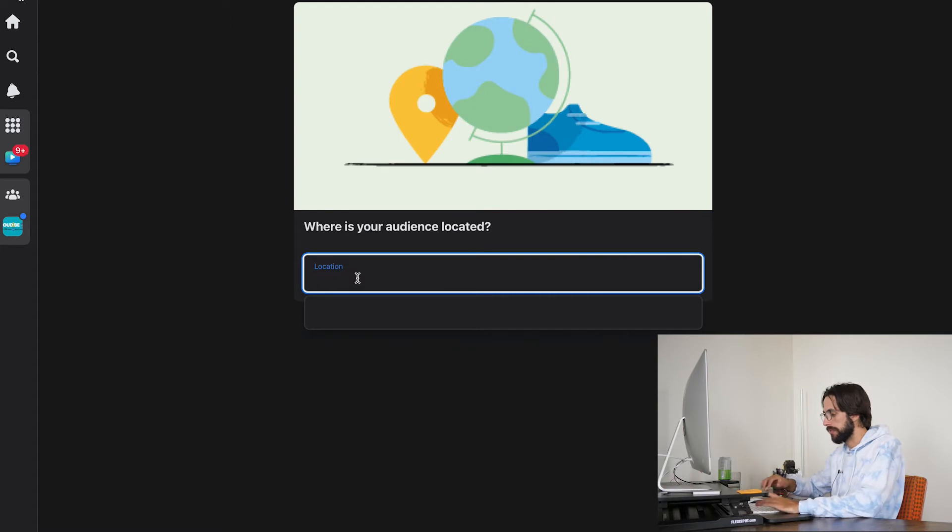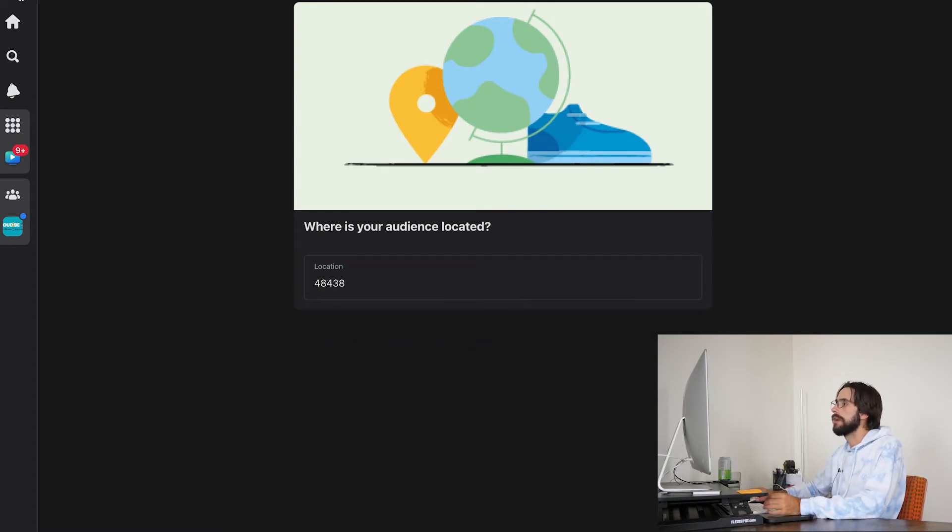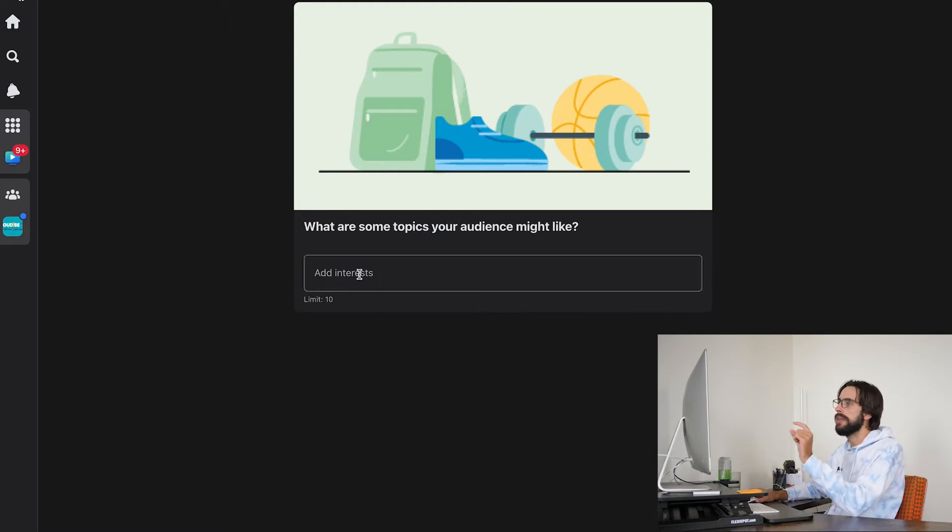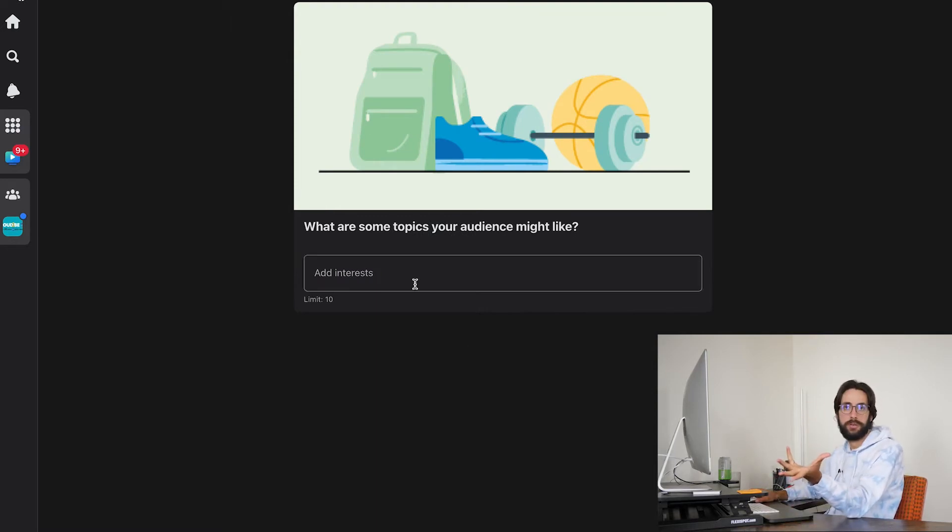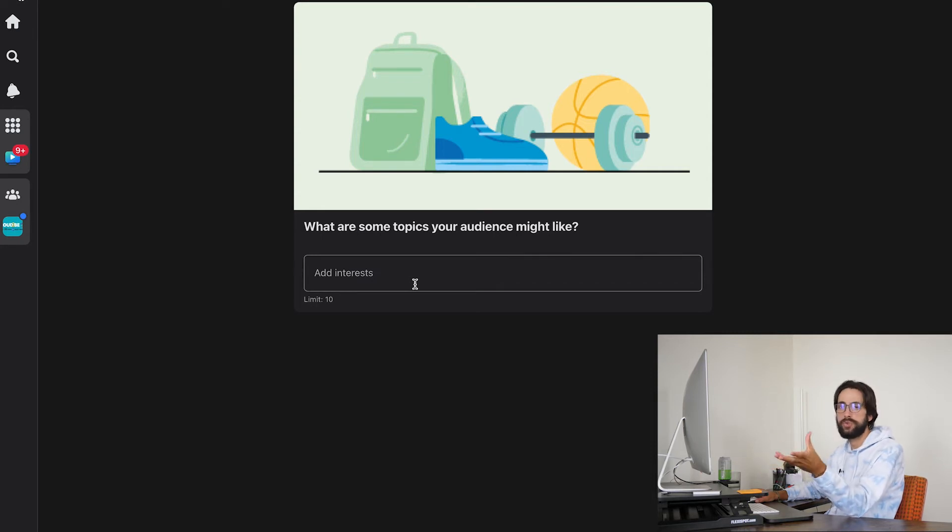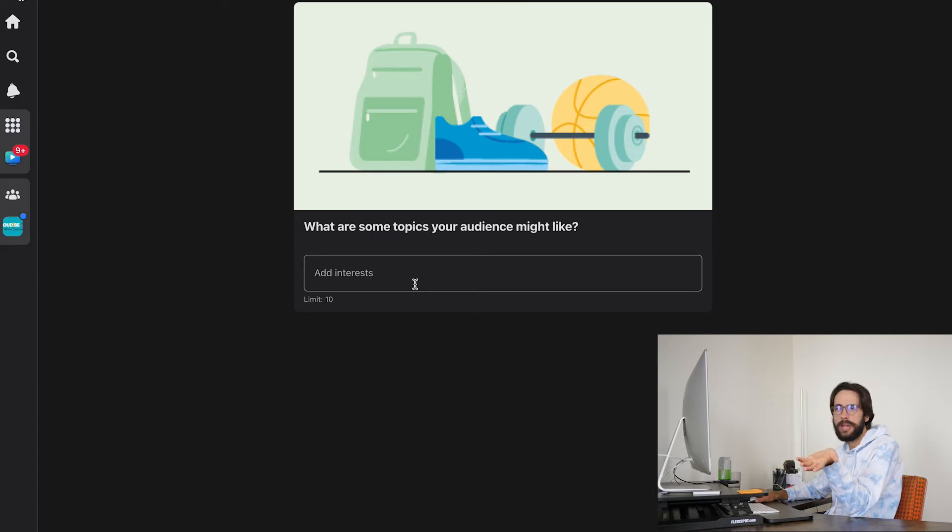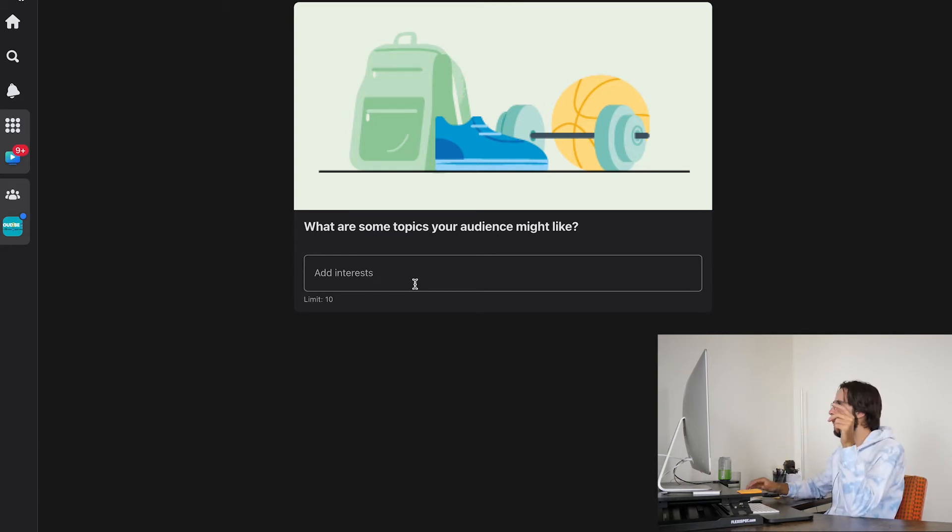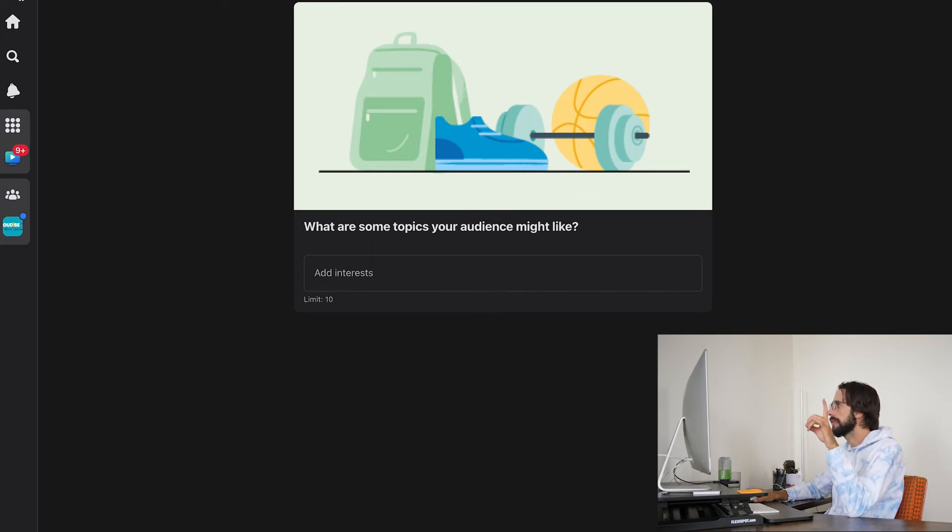And then interests. This is where things can get a little bit interesting, tricky because of the fair housing laws. So because of that, we have to be a little bit trickier with the interests.